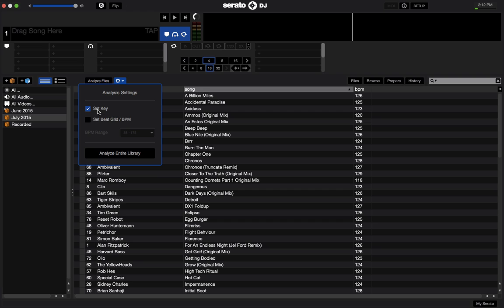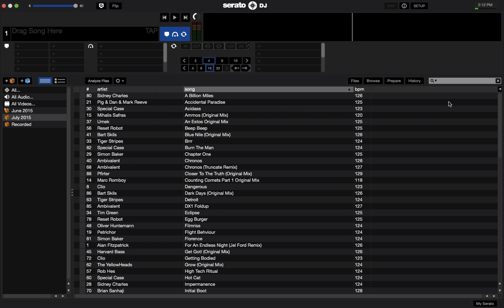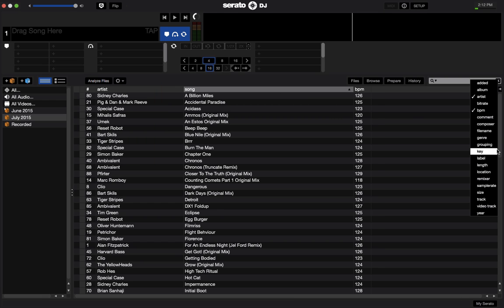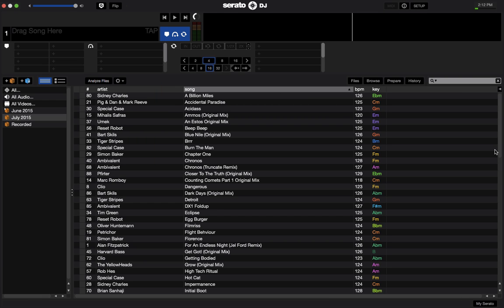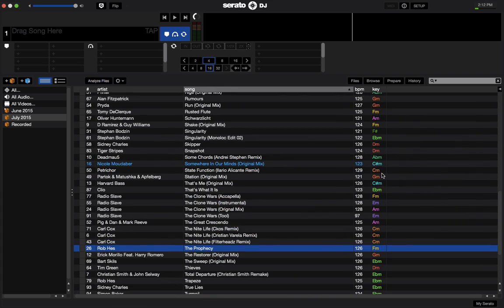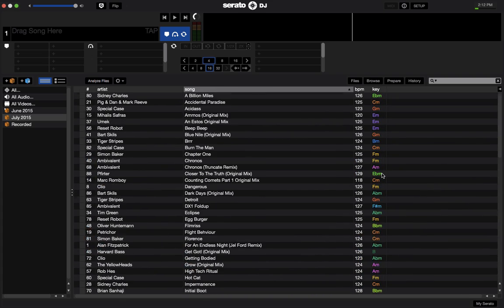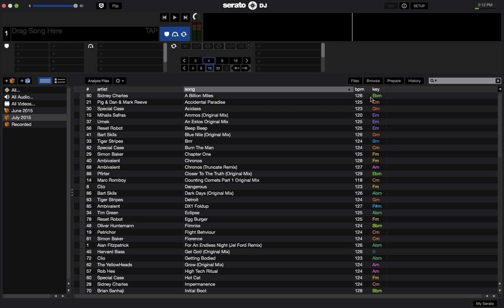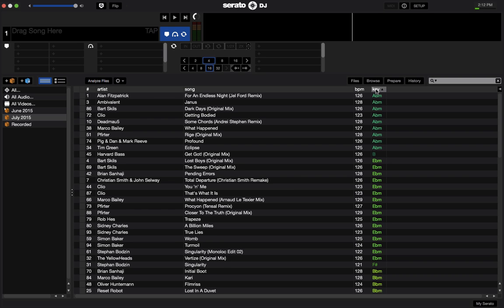Obviously when you're adding fresh new files though, you're going to want to have both set if you want to get the BPM and the key of your tracks. So I've already went through and analyzed these files, so let's add the key column over here from the drop-down. You notice the keys are displayed in color, so you have a nice rainbow assortment of colors. If we sort by the key column, that will group them together, obviously.